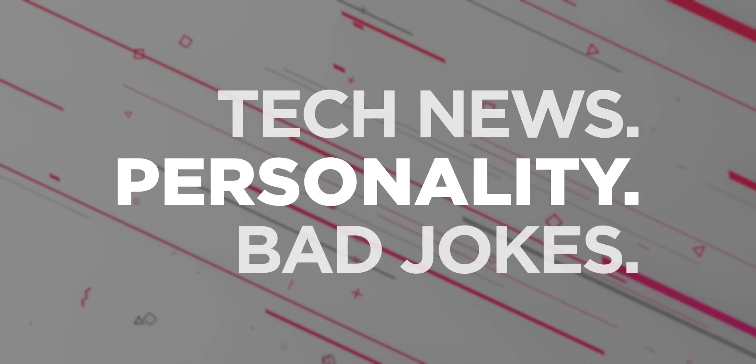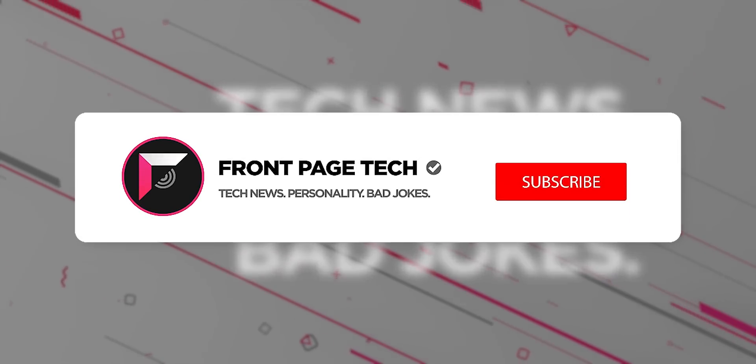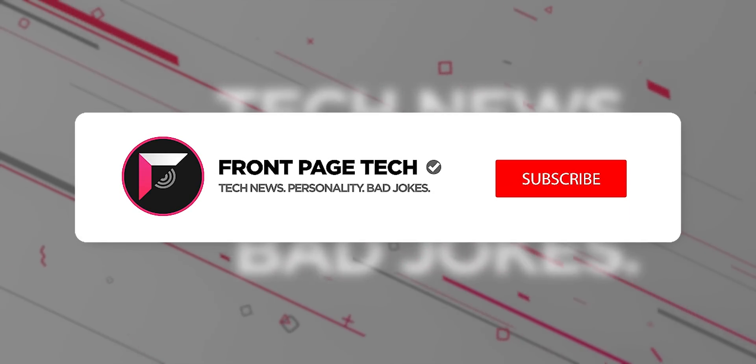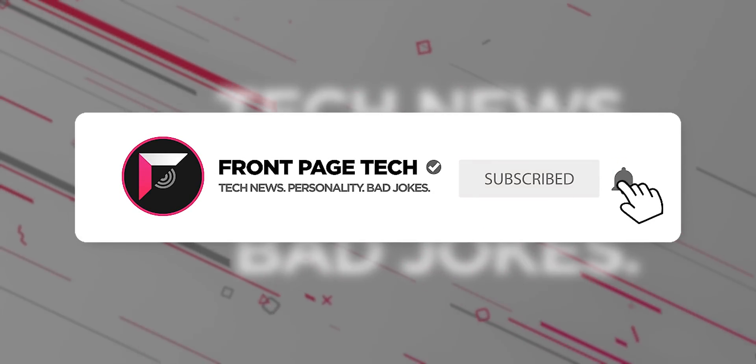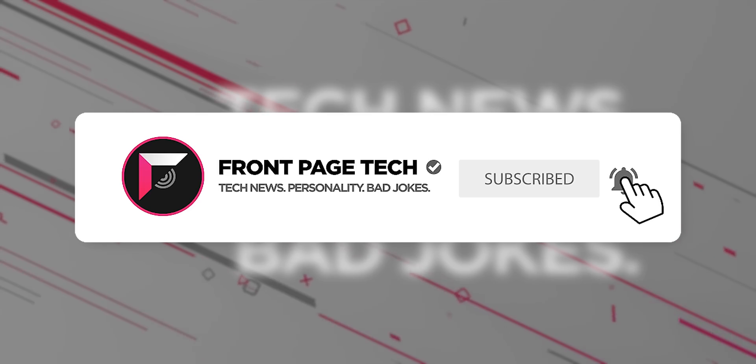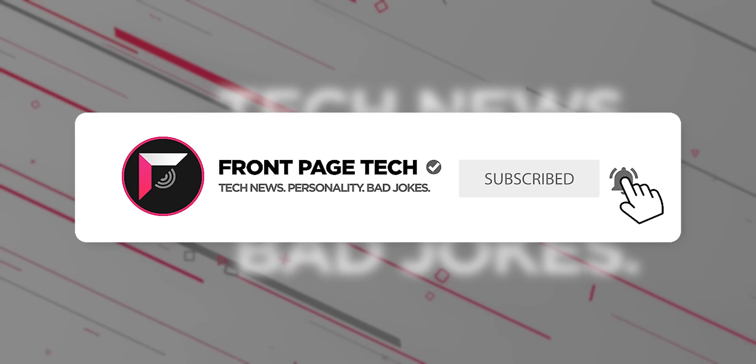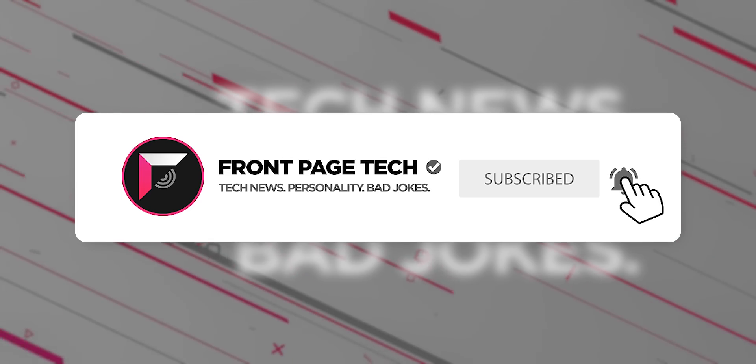Want daily tech news in a way that doesn't suck? Of course you do! Hit that subscribe button and turn on notifications so you don't miss the next episode.